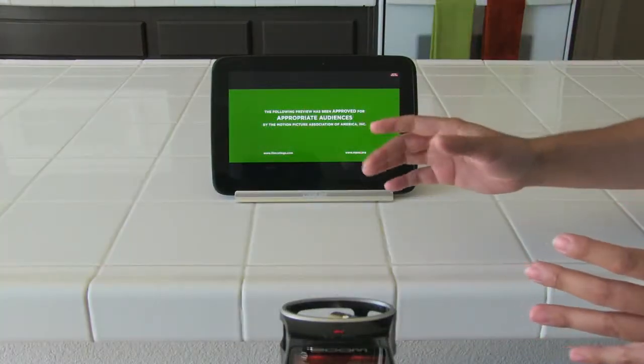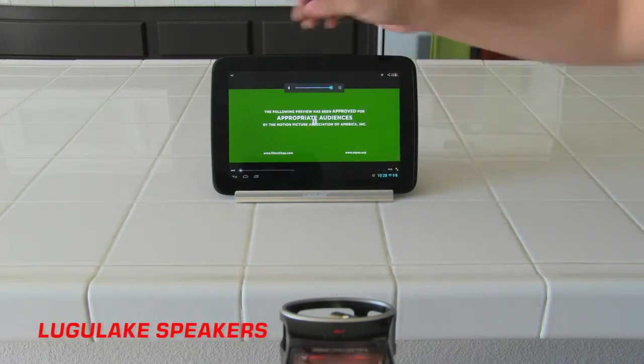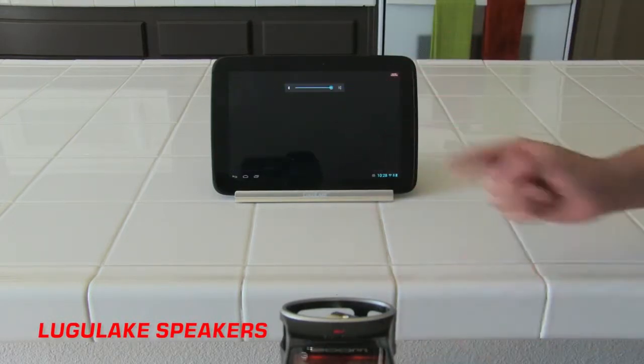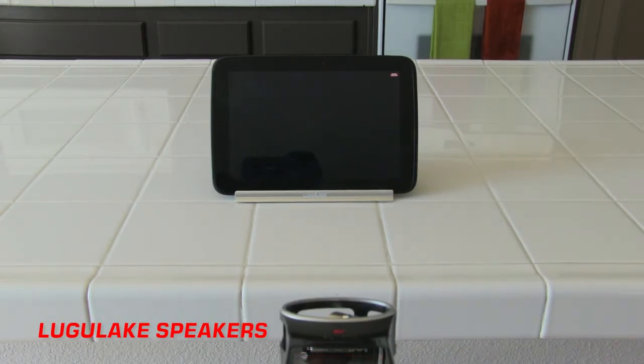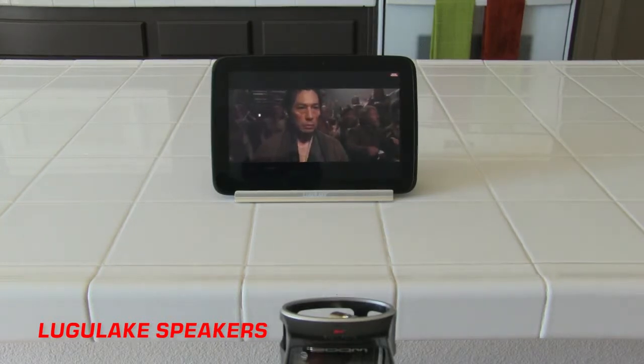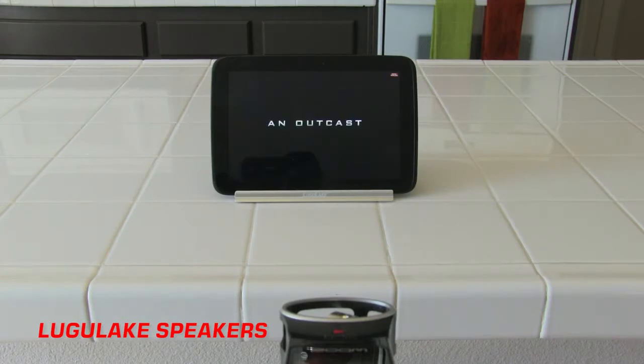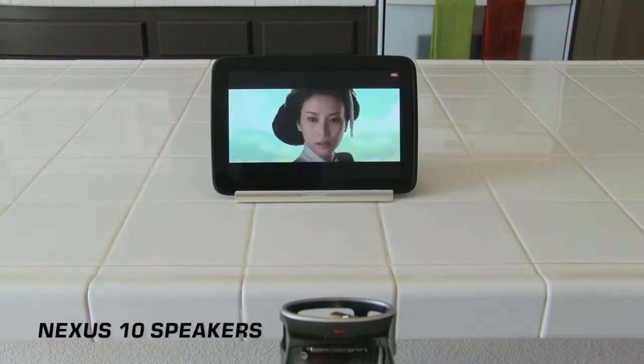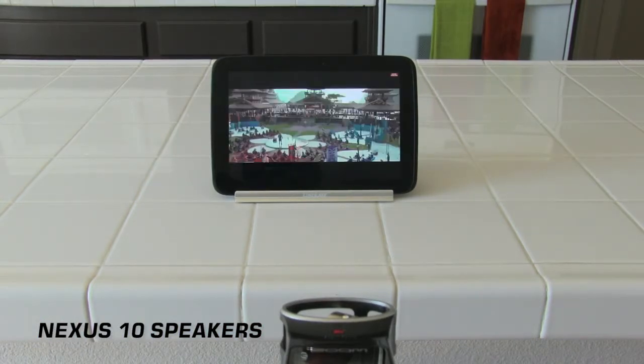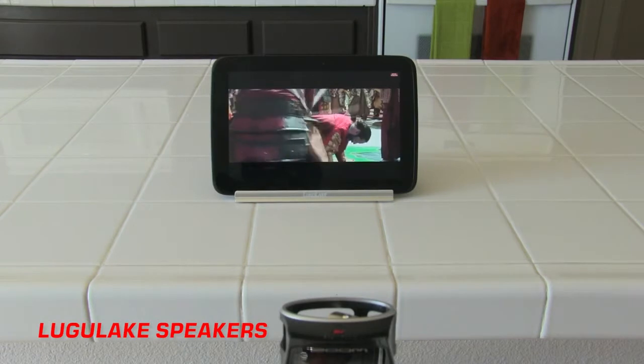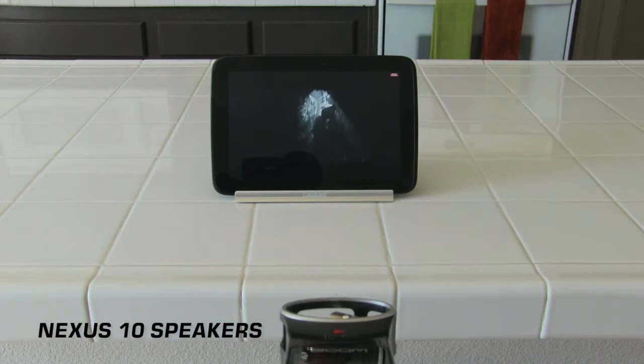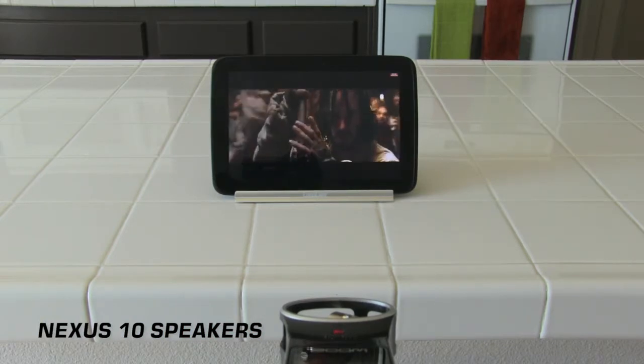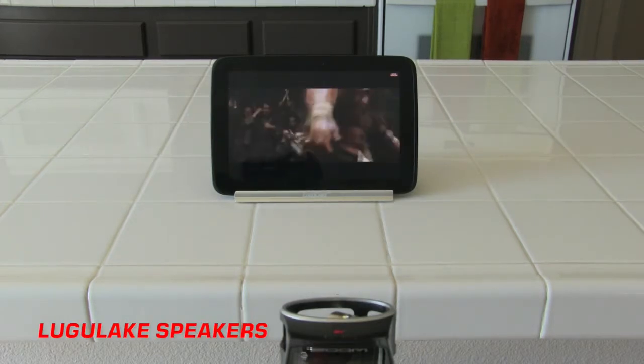Now I'm going to go ahead and show you now what the Lugalake sounds like, and we are at full volume. So check it out. And then I'm going to go cycle back and forth.